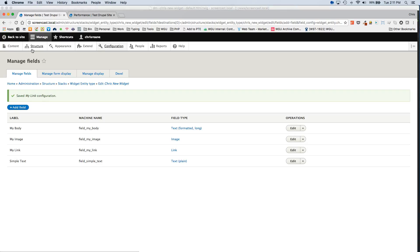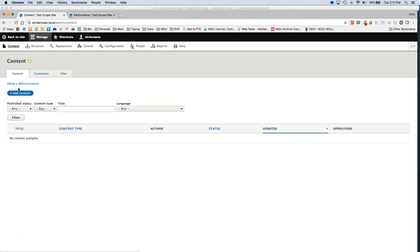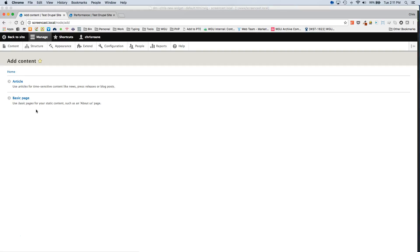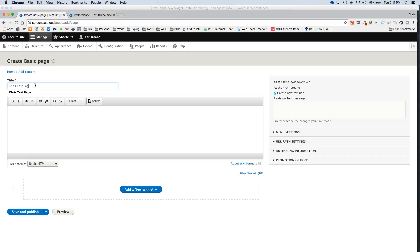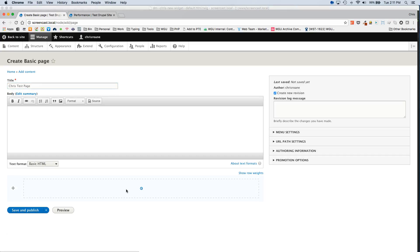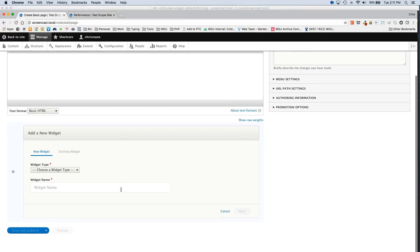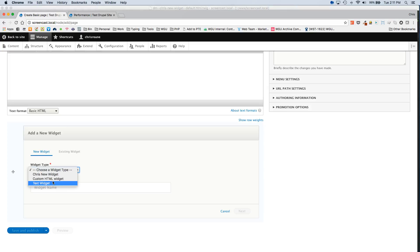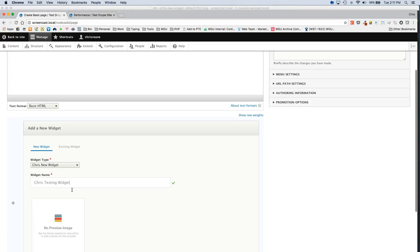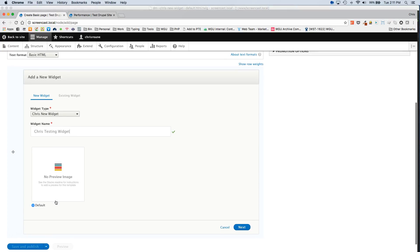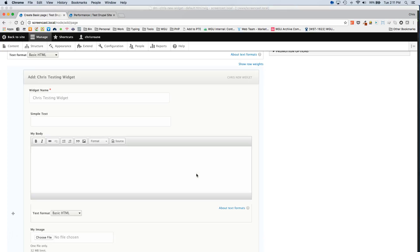While that's loading, I'm going to go to the content page. And I'm going to add a new page. New basic page. Click add new widget. And your new widget that we just created should appear in the dropdown. Let's give it a name. And then our variations. So we only have a default one. So that's selected. And then next.